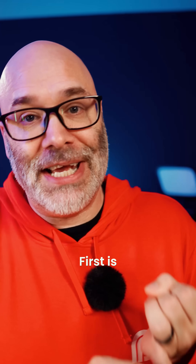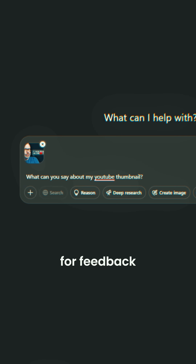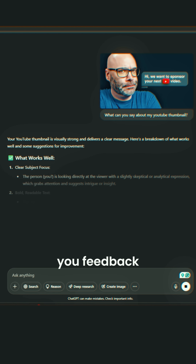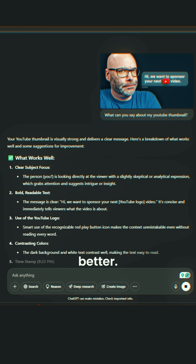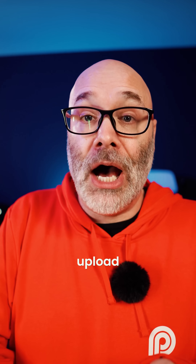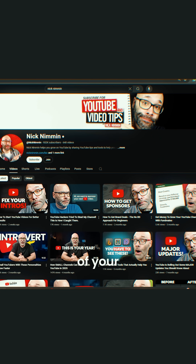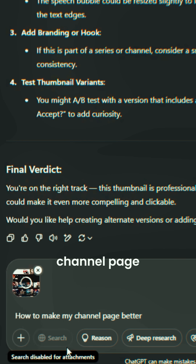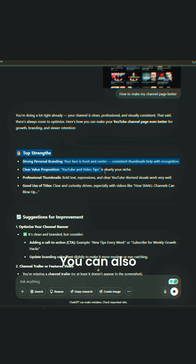So a few things that you can do. First, you can upload thumbnails and ask for feedback on your thumbnails, and it will give you feedback on how you can make your thumbnails better. Second, you can upload a screenshot of your channel page and ask it how to make your channel page better.